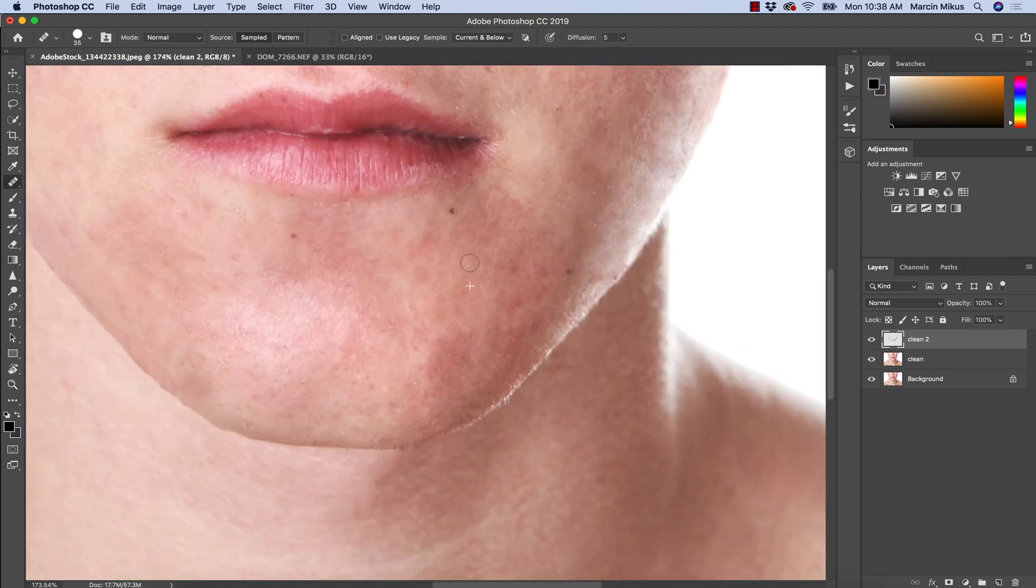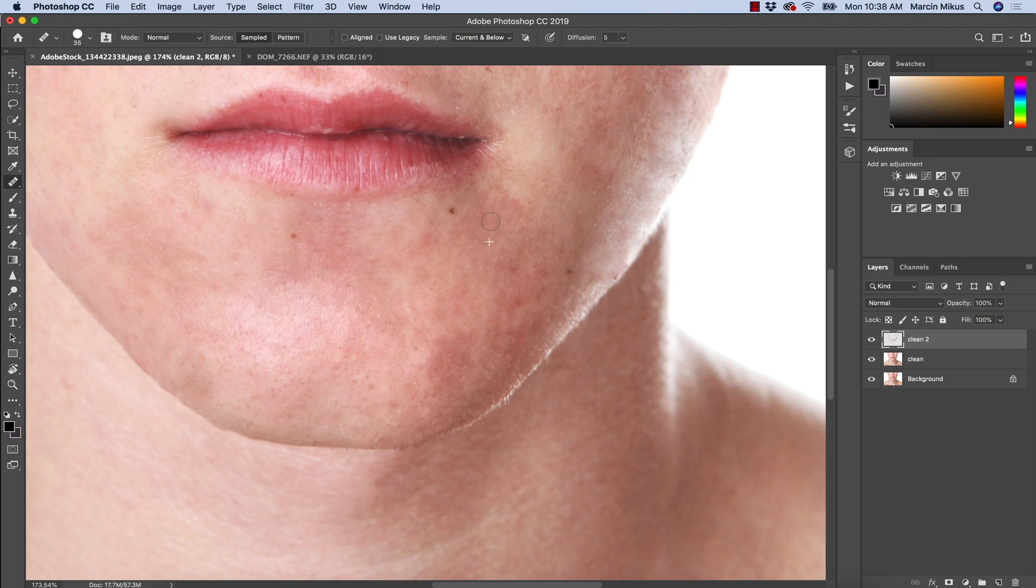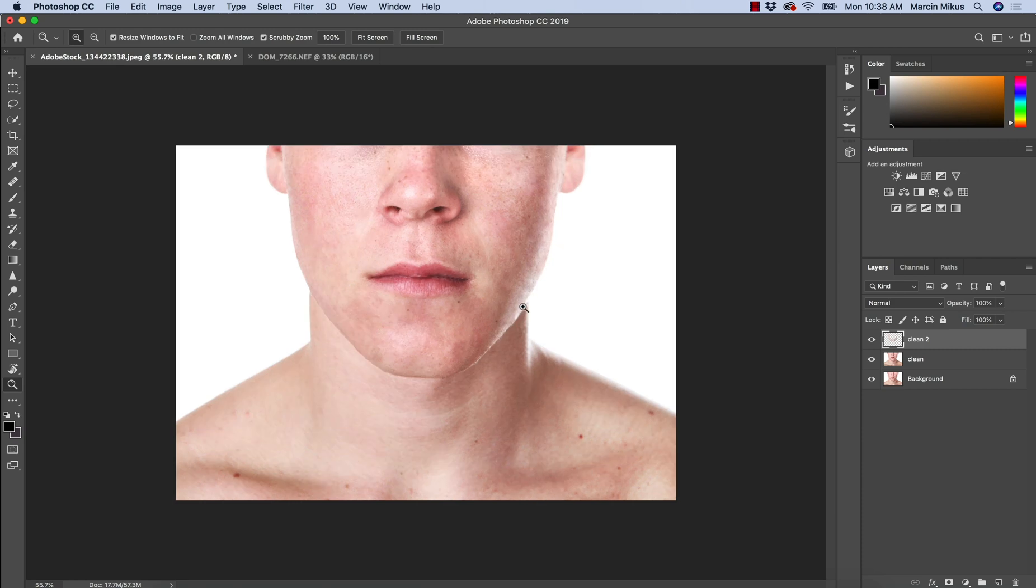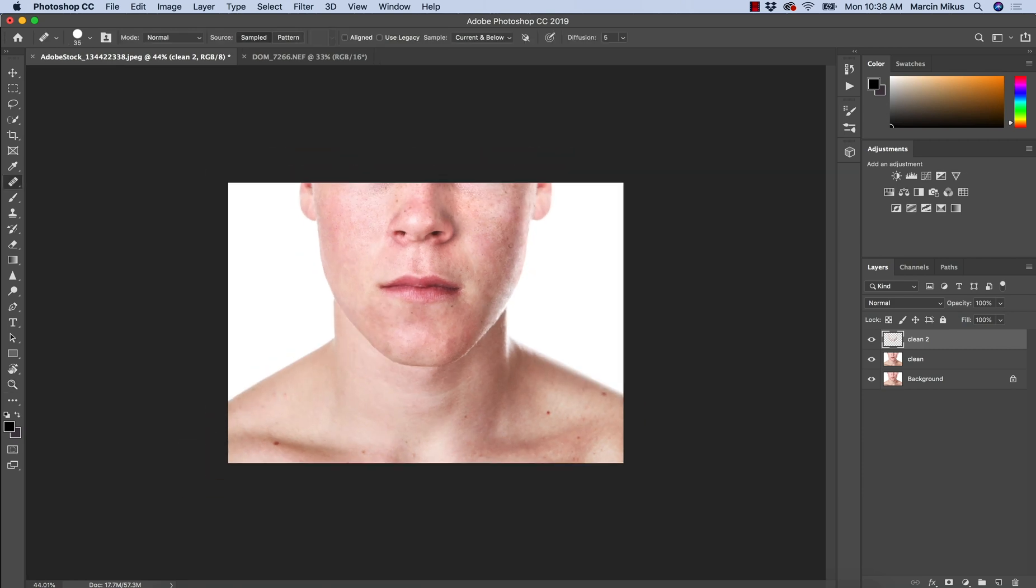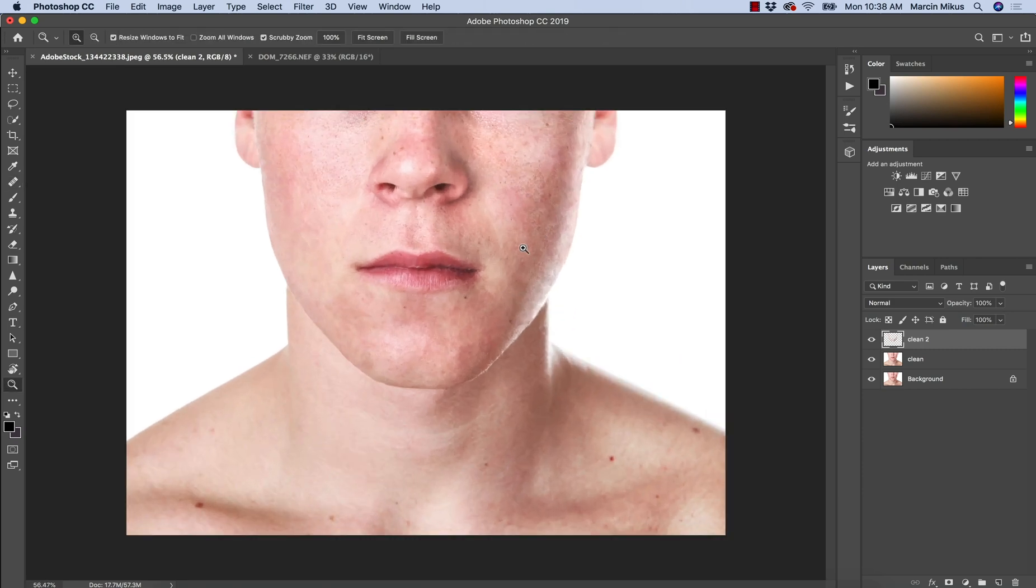And that's all we can do having the knowledge from three previous lessons on how the retouching tools works. Because for now, you can see, we can keep doing it, but the change we are going to apply will not be so drastic as at the beginning when we were removing the big acne.